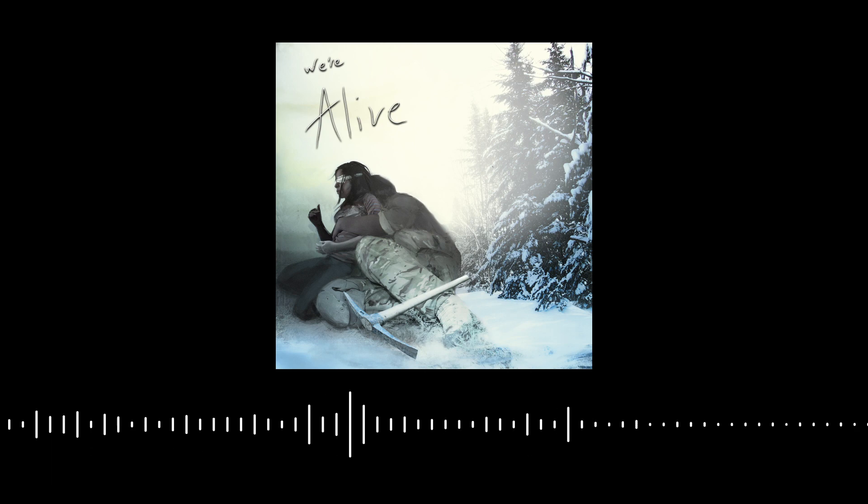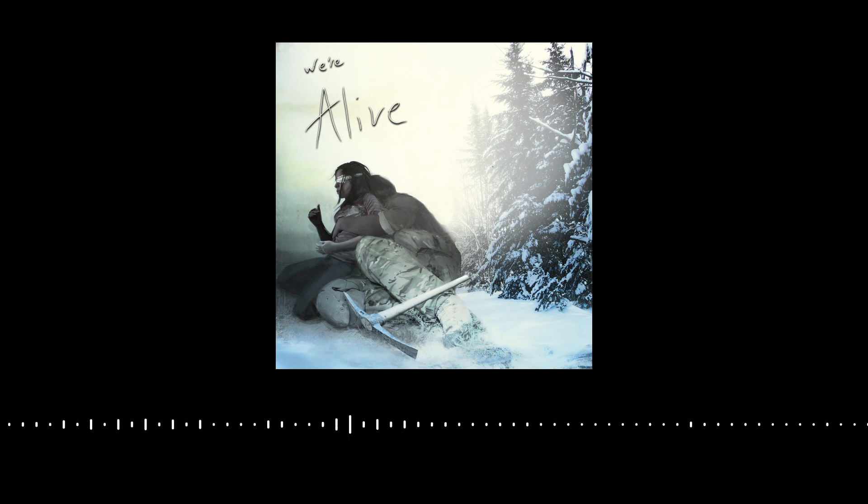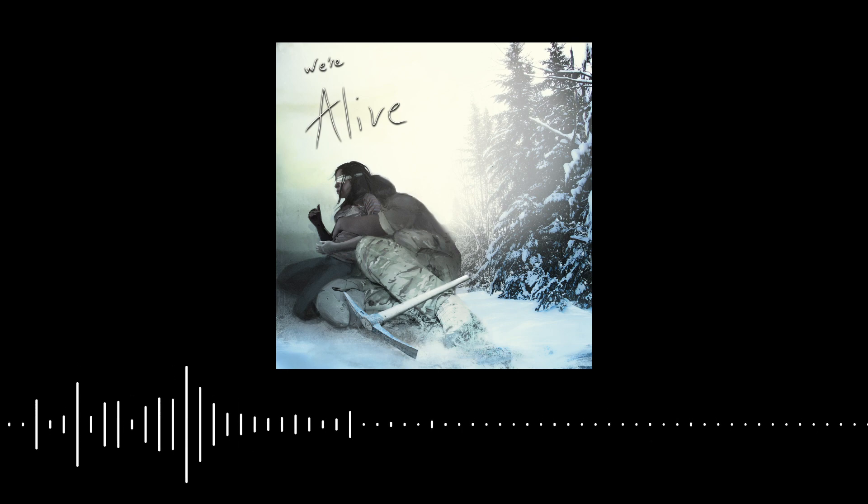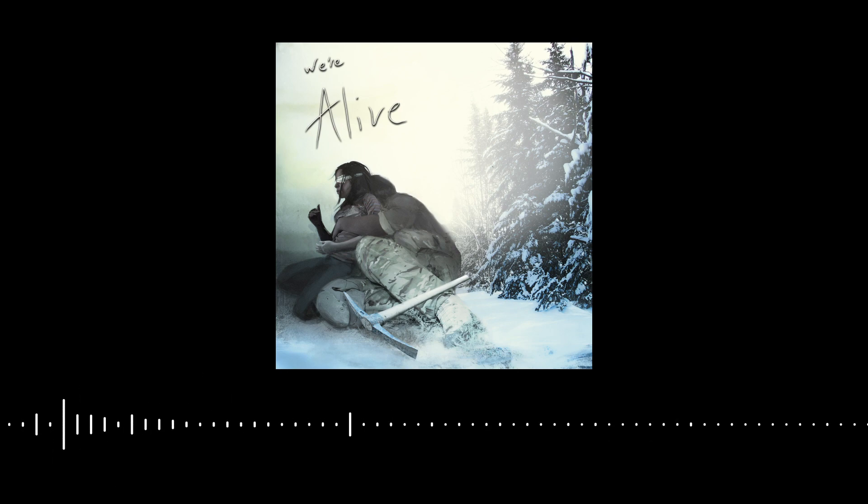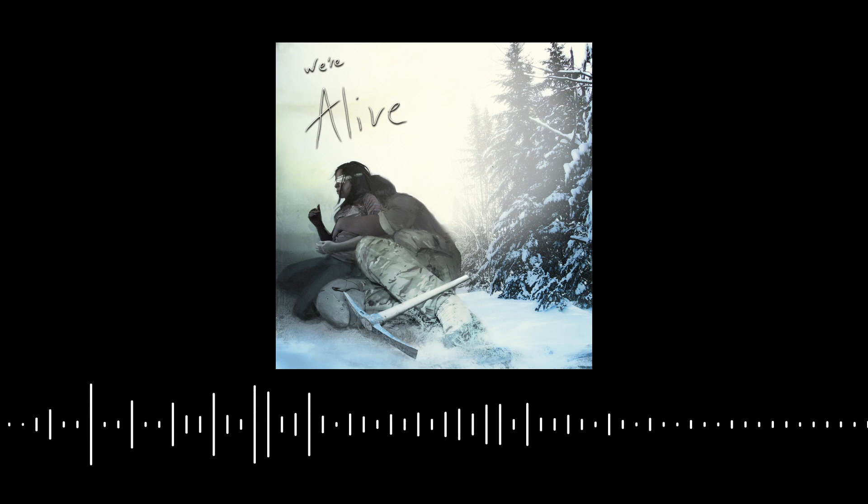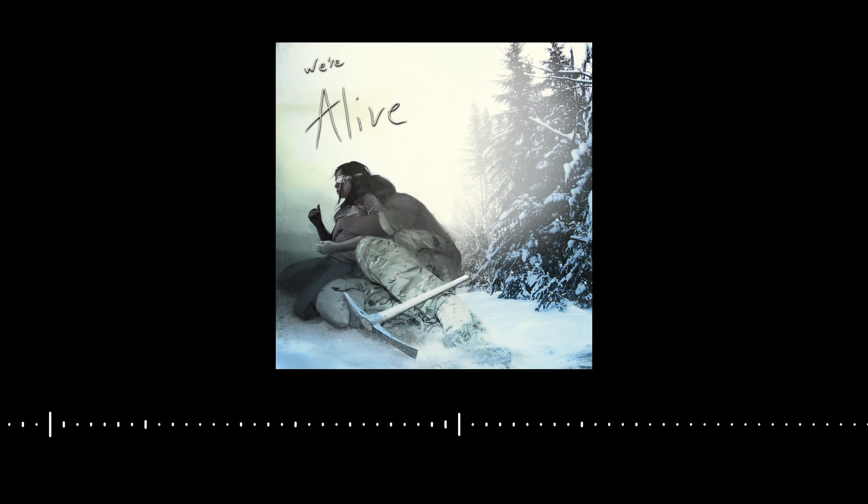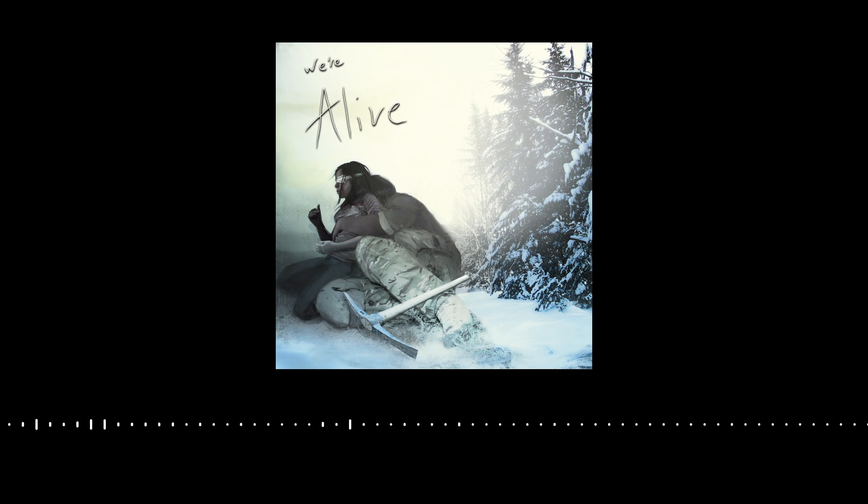We're Alive, A Story of Survival, Chapter 34, It Only Takes One, Part 1 of 3. Written by Casey Weyland.